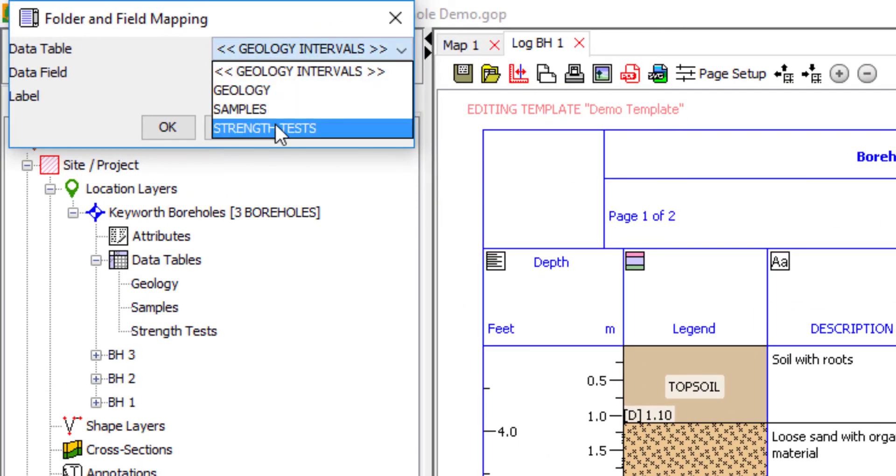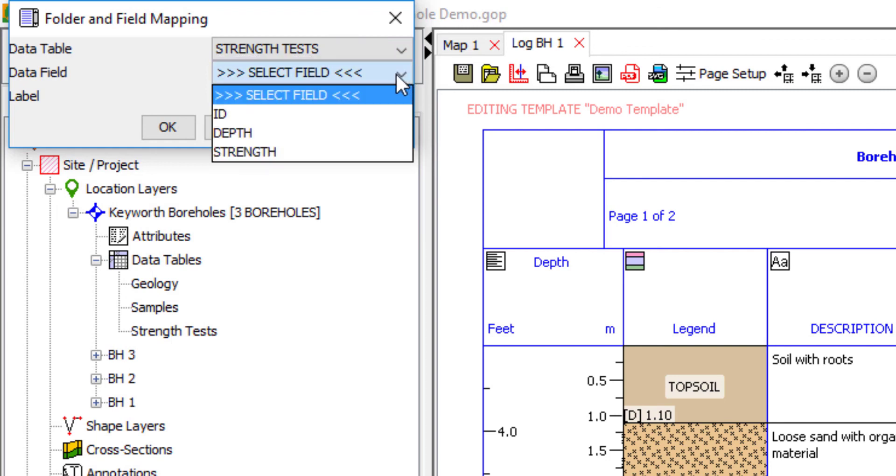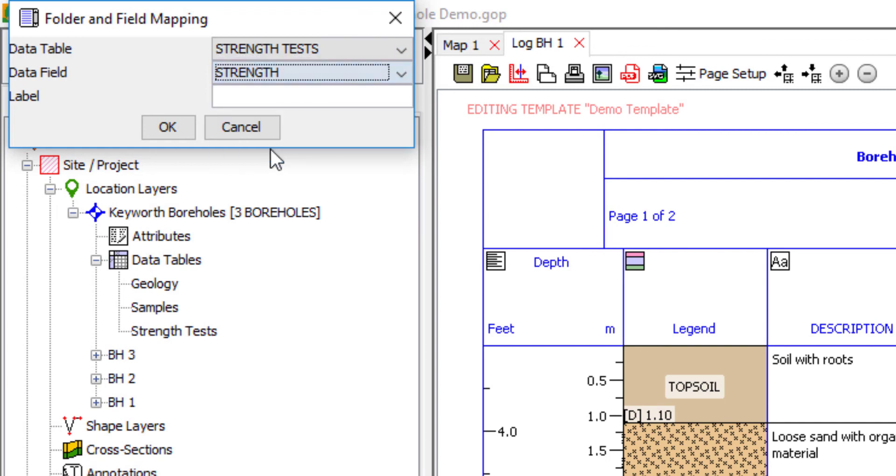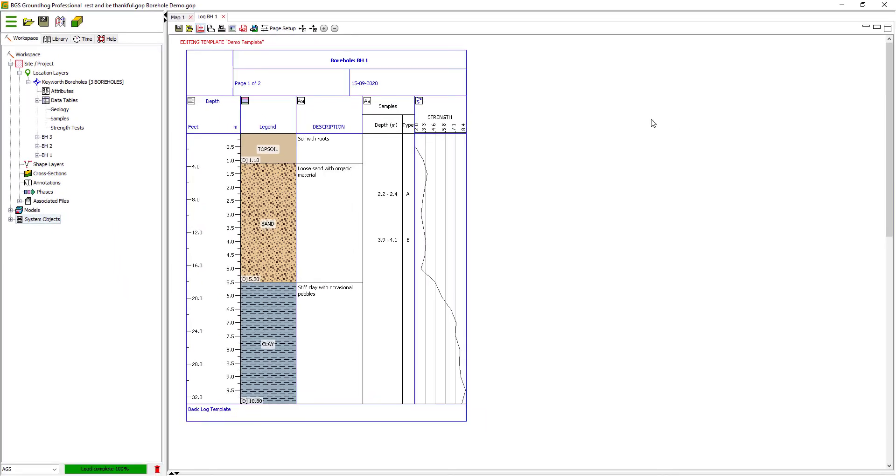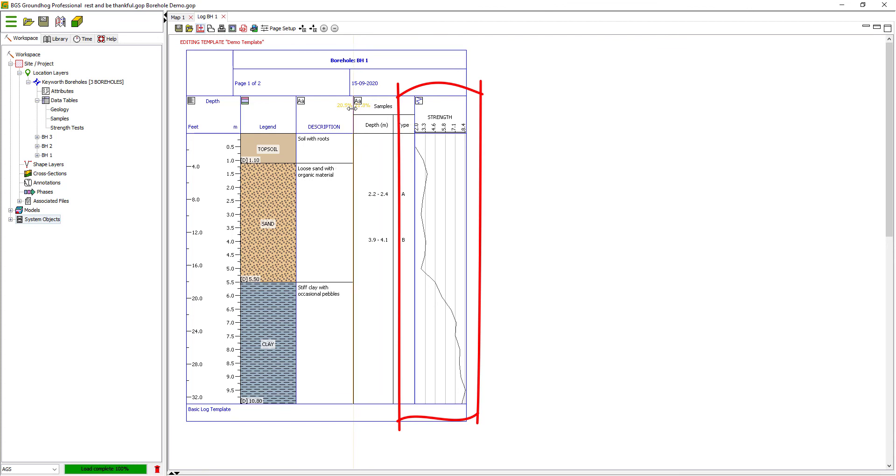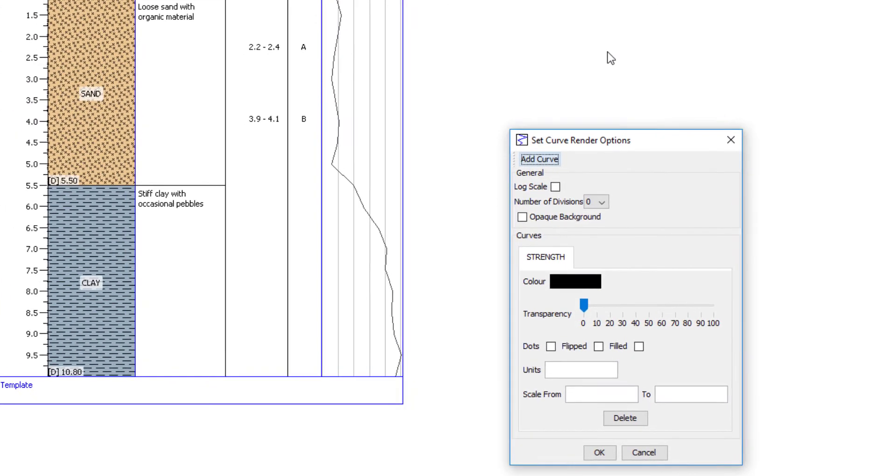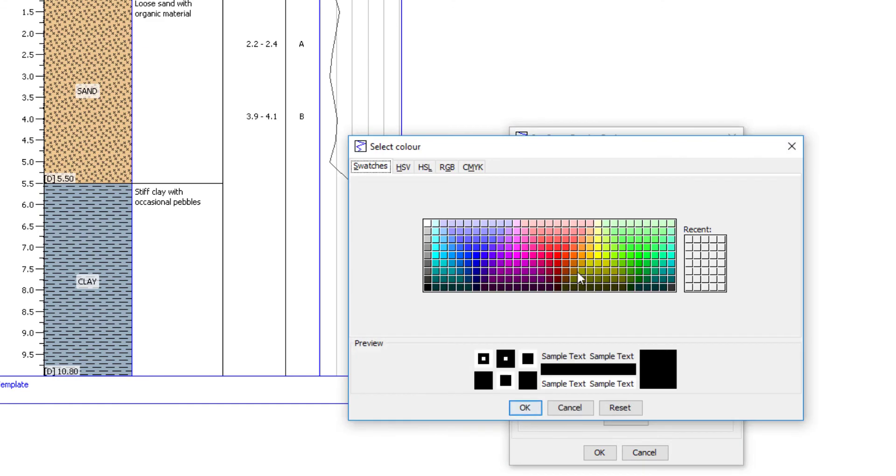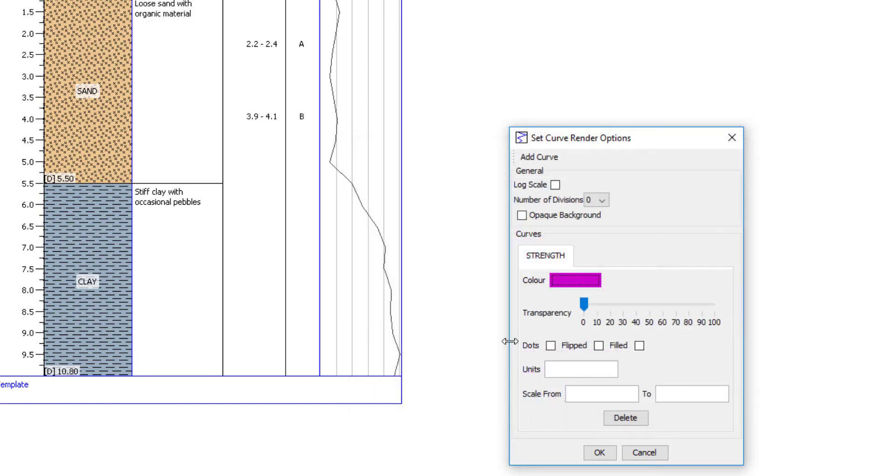And I'm going to use a curve column type for this, and I'll map that into the strength test table. The different columns have different settings. For example, the strength column has some graphical options under the settings submenu. I can change the color and I can fill, for example.